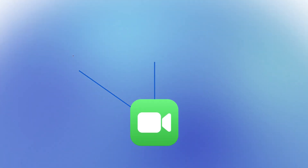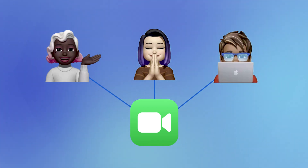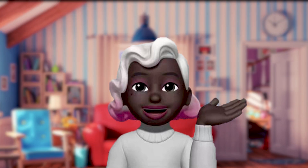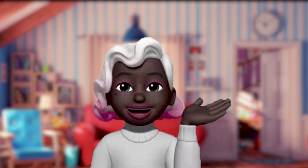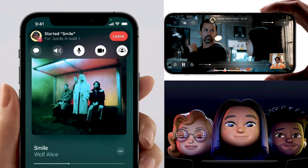FaceTime now offers spatial audio so that voices in a video call sound as if they are coming from the direction where the person is located. Portrait mode for video calls blurs the user's background and puts them in focus. The new microphone mode can separate a user's voice from background noise, and Wide Spectrum can introduce background noise back if desired, such as at a music concert. SharePlay is another new feature that allows users to share experiences during FaceTime calls — media like Apple Music, TV shows, and movies are all included.